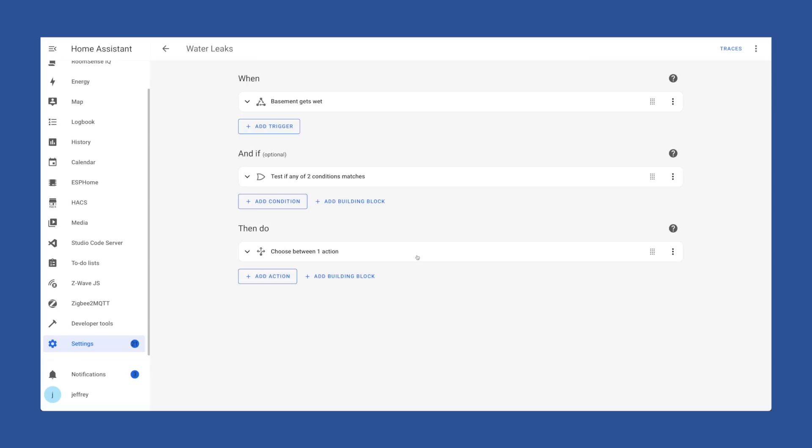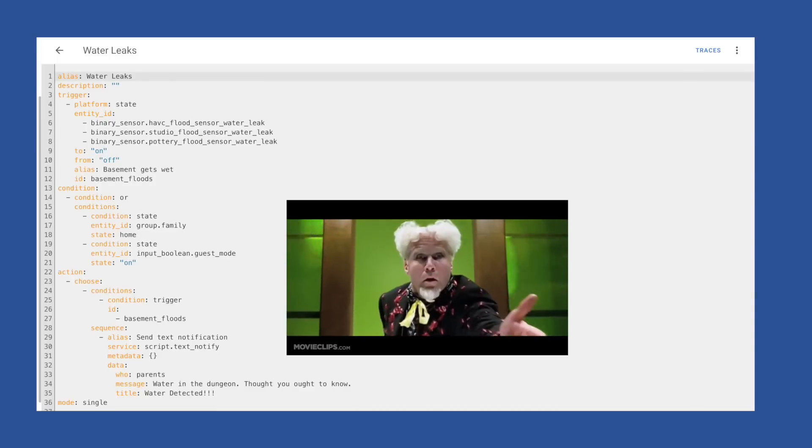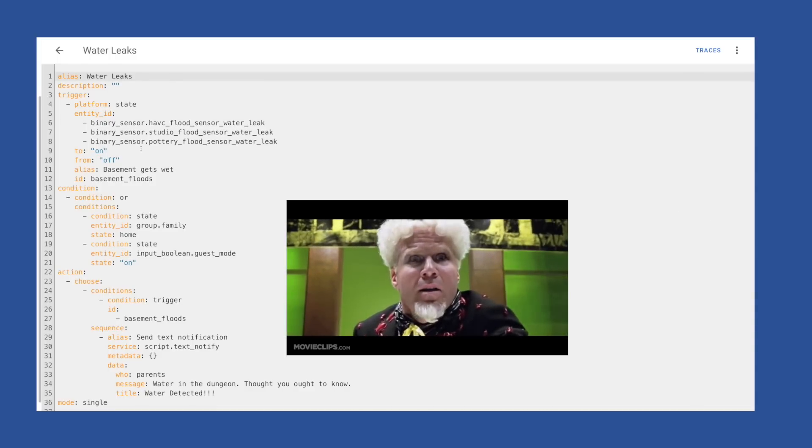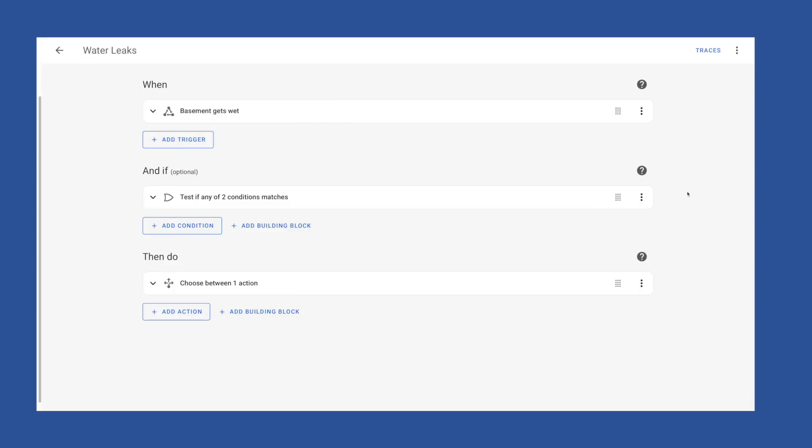Before we wrap this up I want to point out a couple of more UI options that might be helpful. First if you're interested in seeing what the YAML version of this automation looks like, head to the three dots in the upper right and choose edit in YAML. You'll get the YAML version. Click edit in visual editor and it will bring you back to the visual option.